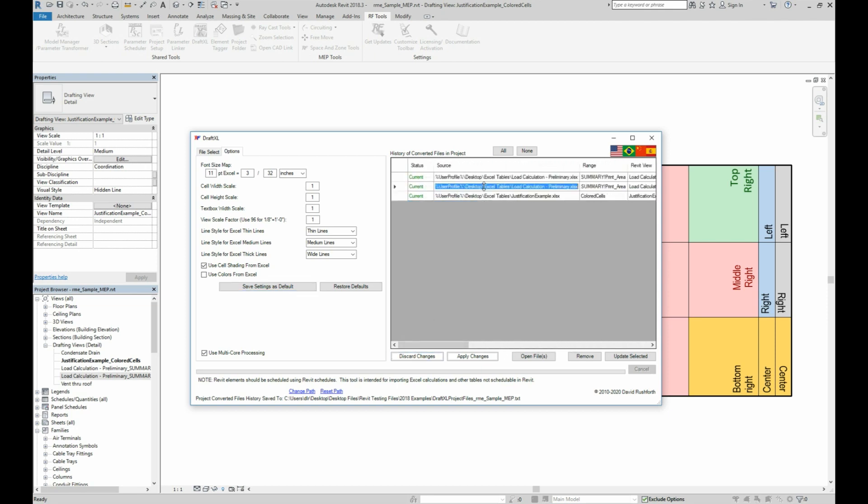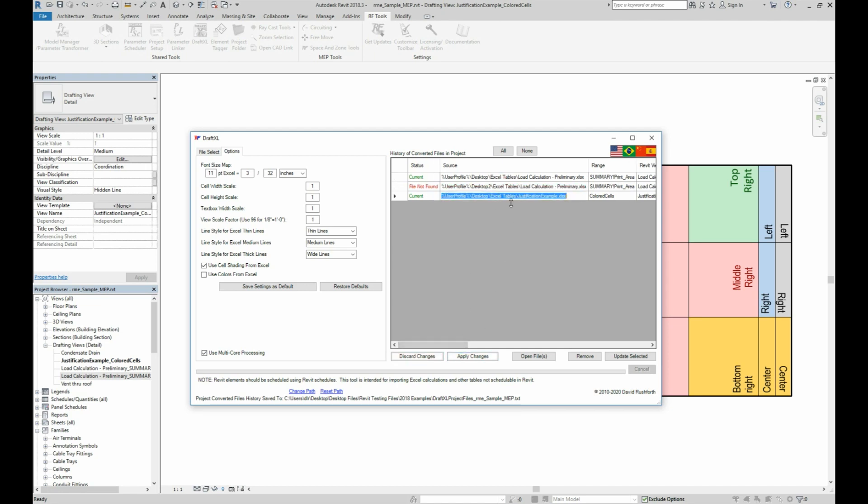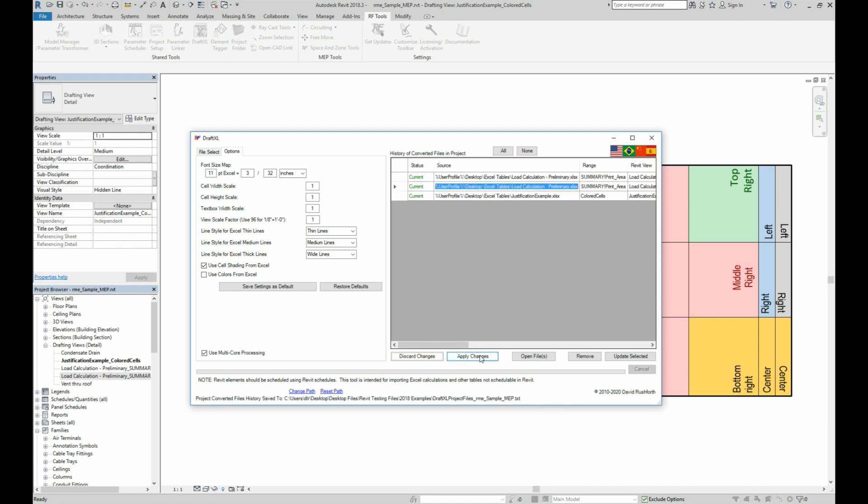If the file path changes, you can also correct it right in the history list to get it reconnected. The history text file is specific to each project, so it is saved in the same folder as the central file. For BIM 360 projects, you will be prompted for a save location the first time somebody in the project uses the tool.